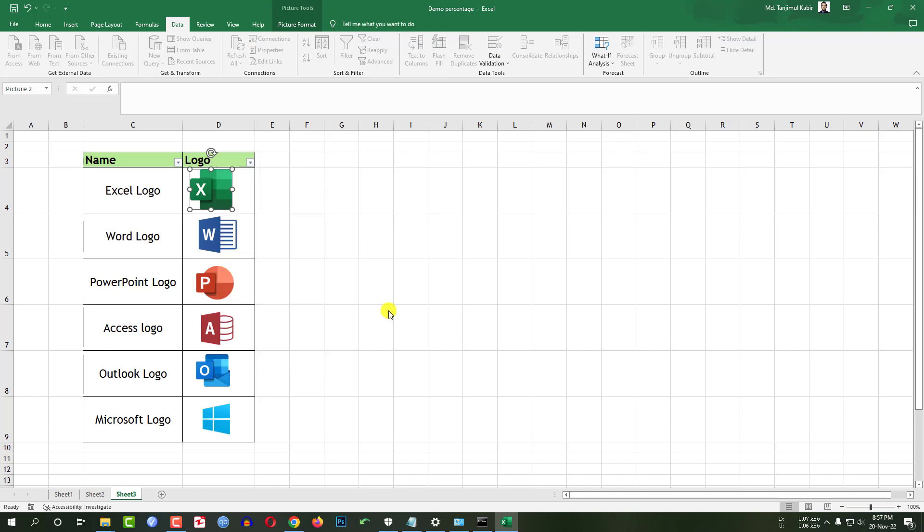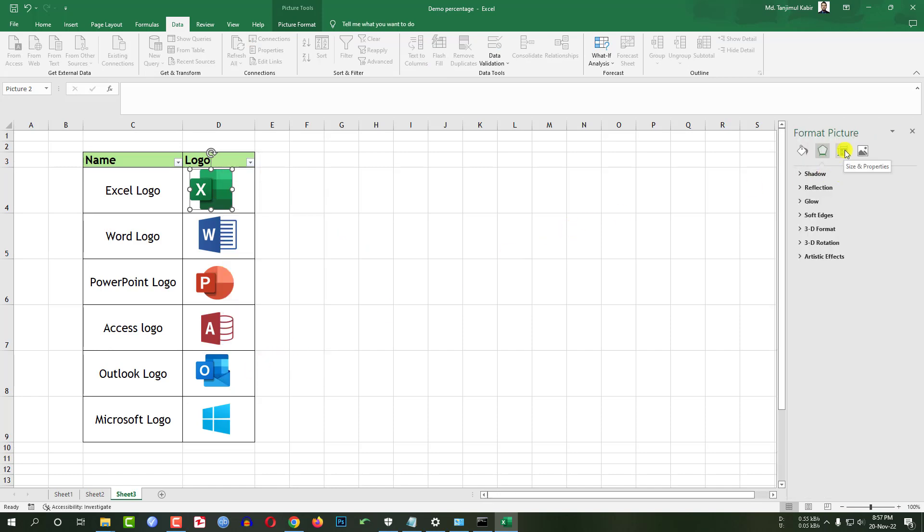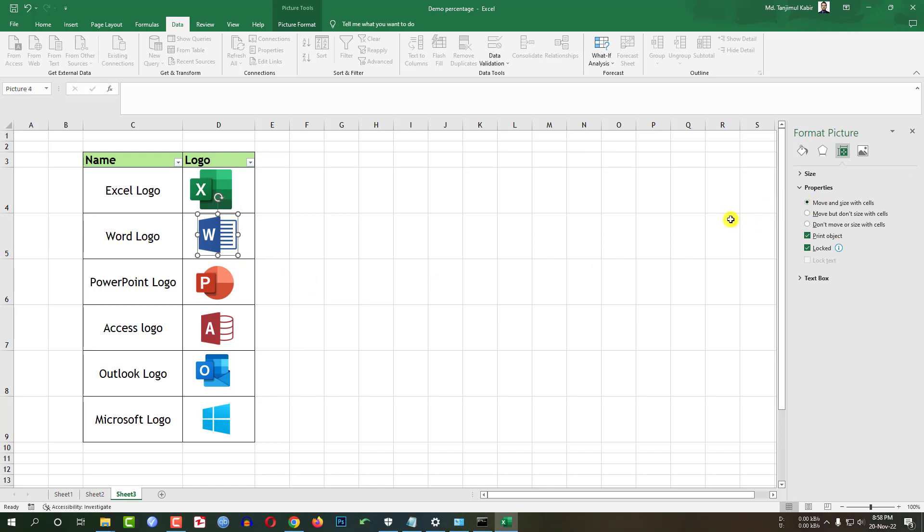Go to format picture. Go to size and properties. Click on move and size with cell. Select this one. Move and size with cell. This one. Move and size with cell. This one.